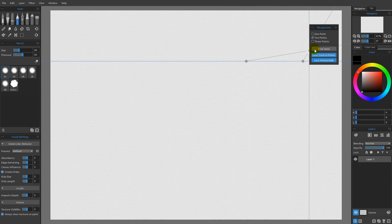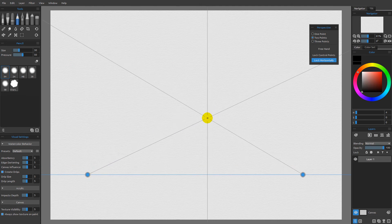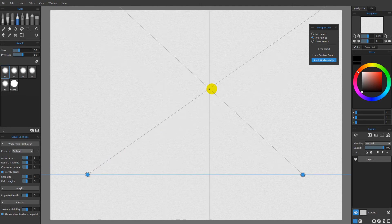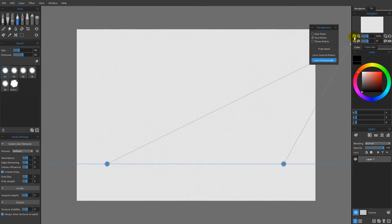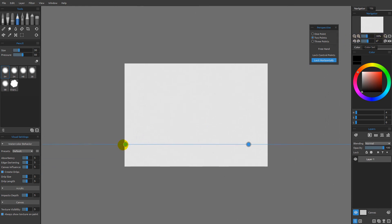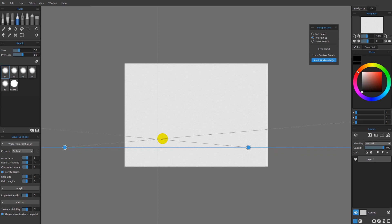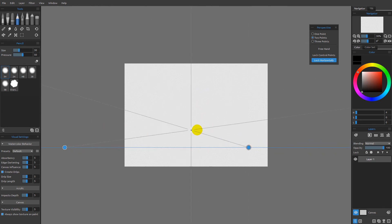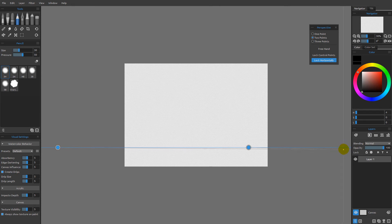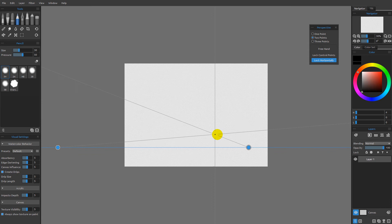Now we have two point perspective, which is what we started with by default. I'll turn off the lock control point so I can reposition things. Typically with two point perspective, or anything other than one point, this works best if we're zoomed way out. We generally want to set our vanishing points outside the boundaries of the document, because the closer the vanishing points are to one another, the more distortion we'll see. It's also a good idea not to have them at equal intervals, since equal spacing creates a boring drawing — having one far and one close gives more interesting perspective.